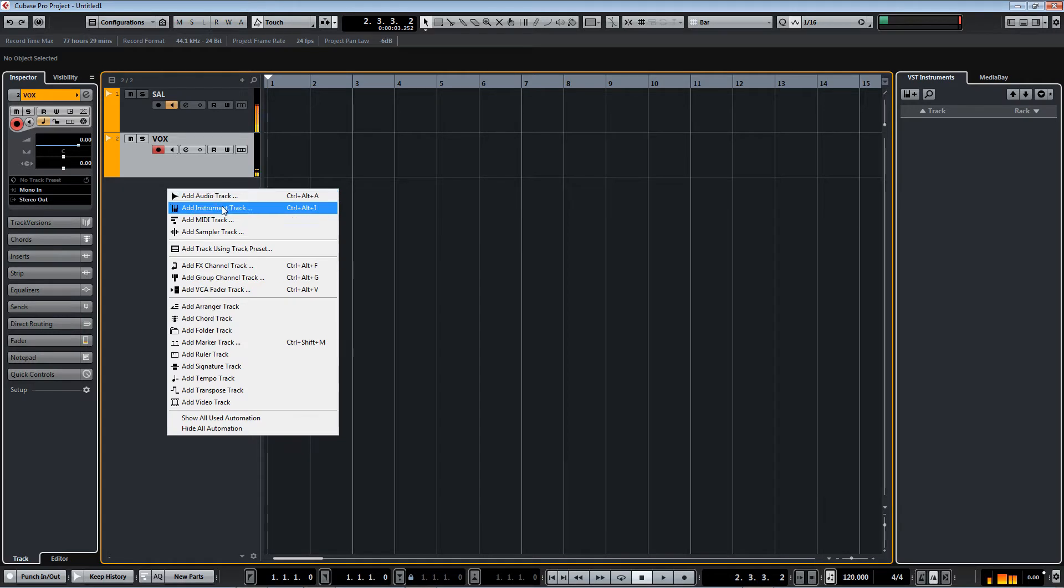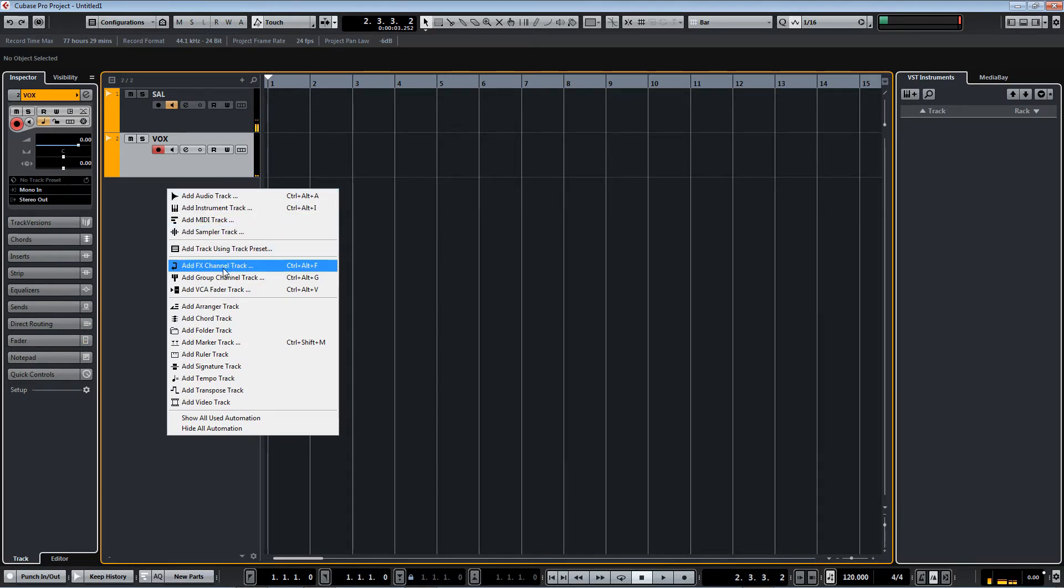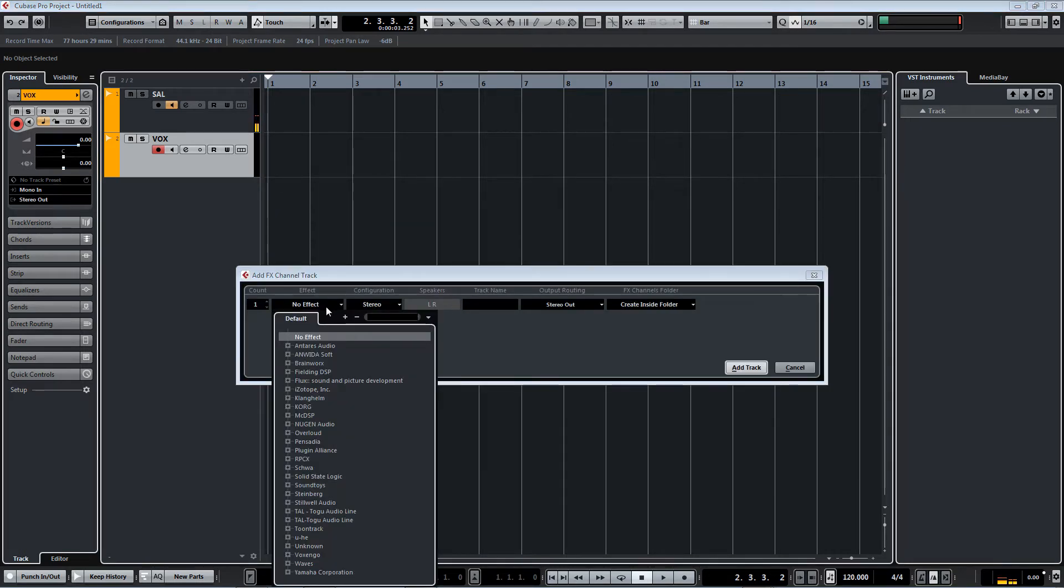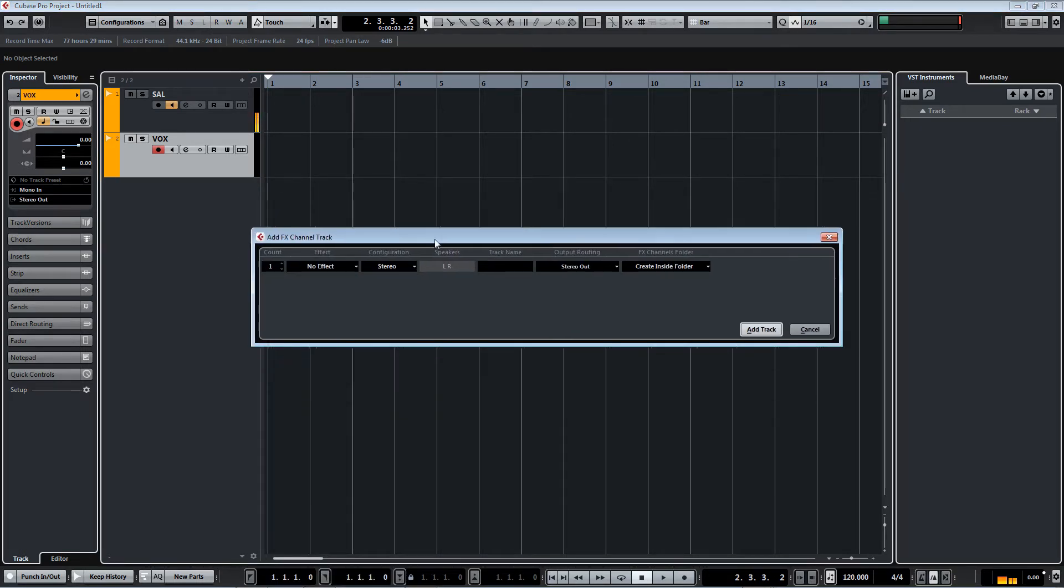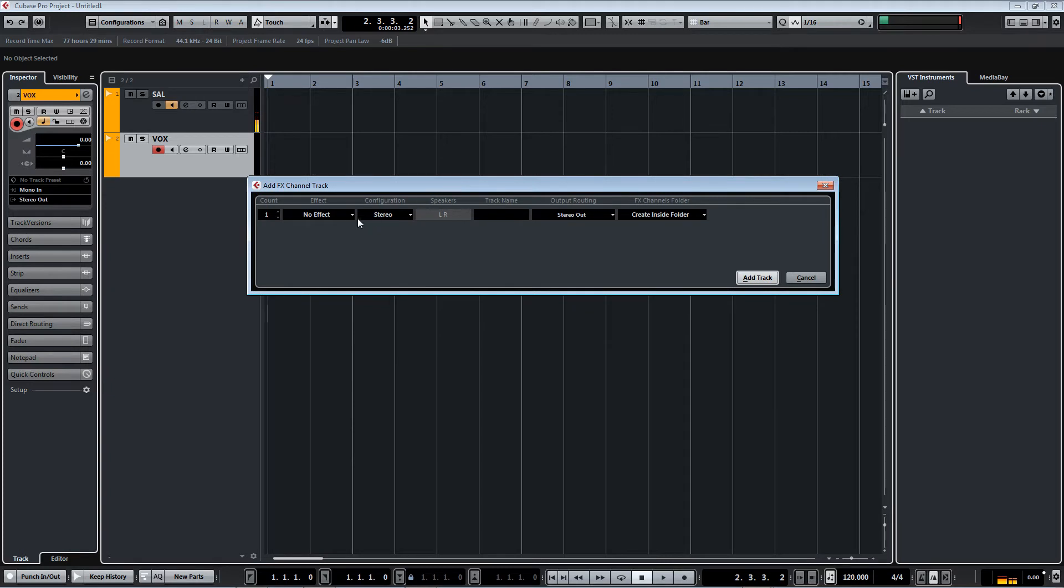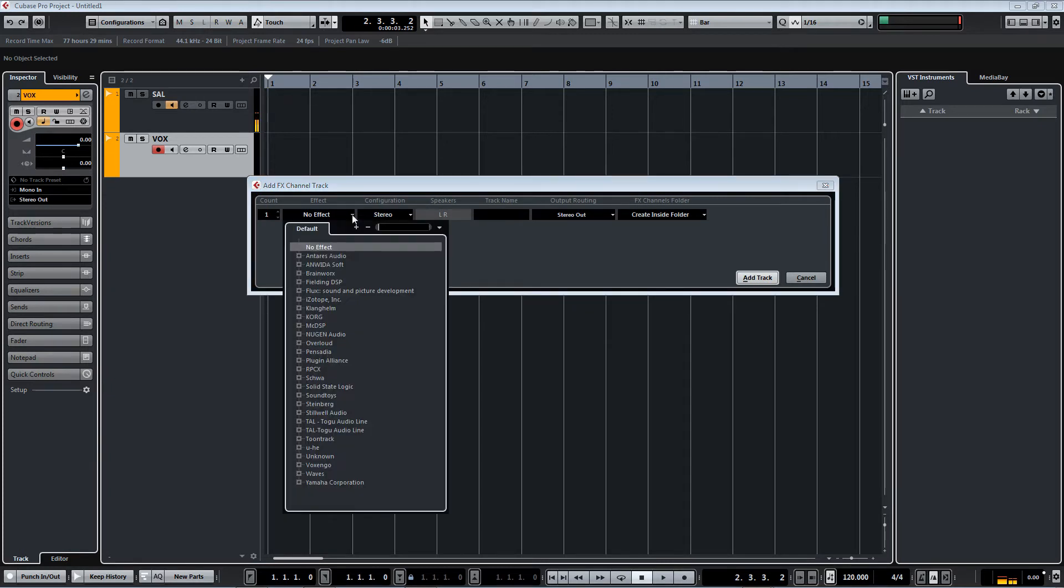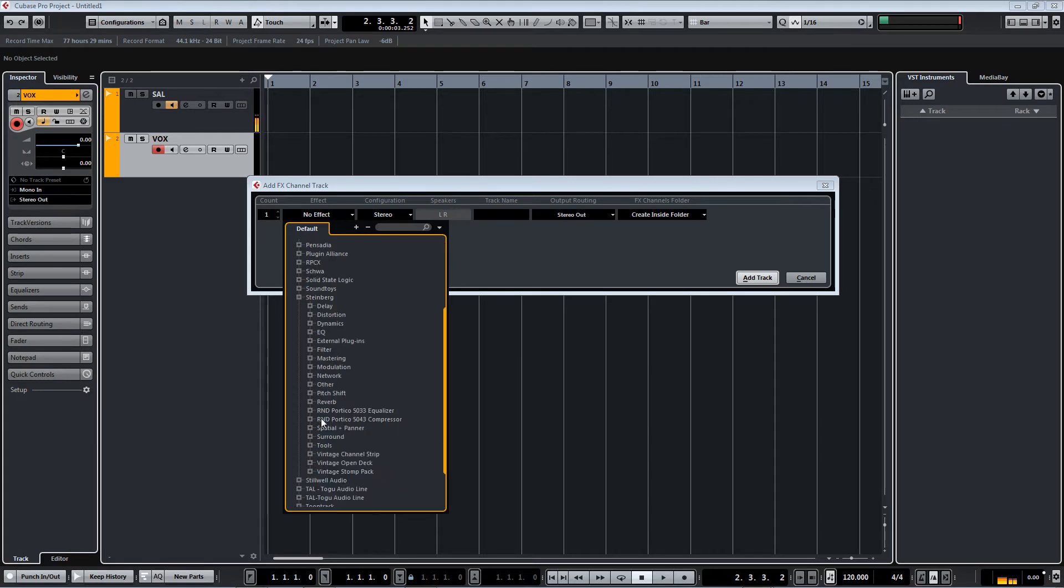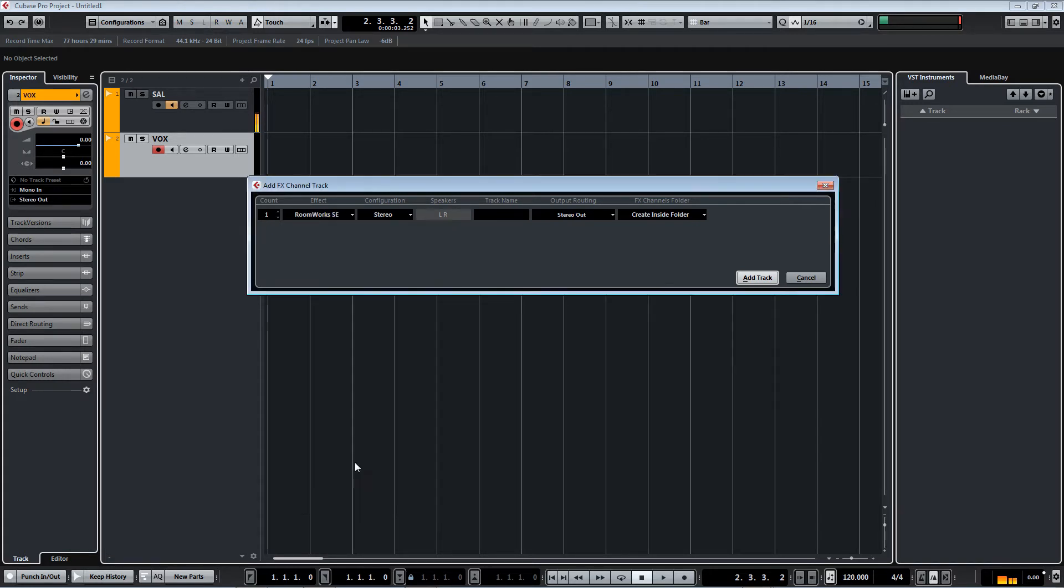Now I'm going to add an FX channel and we're going to go through Steinberg stuff, just to be on the safe side because you might not have all these things in your computer. So we're going to go Steinberg reverb and I will load the cheapest one which is Roomworks SE that comes with every version of Cubase, and we'll name it.